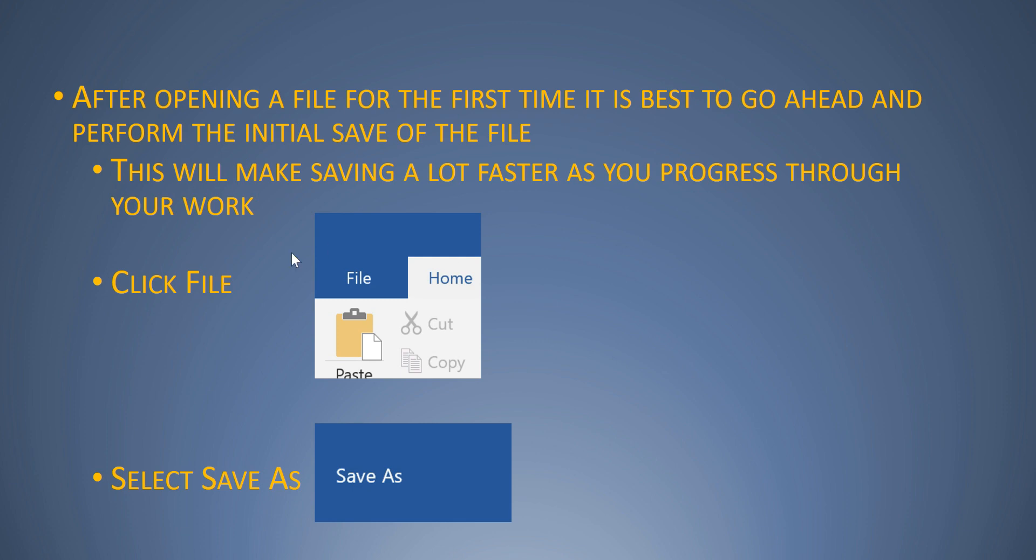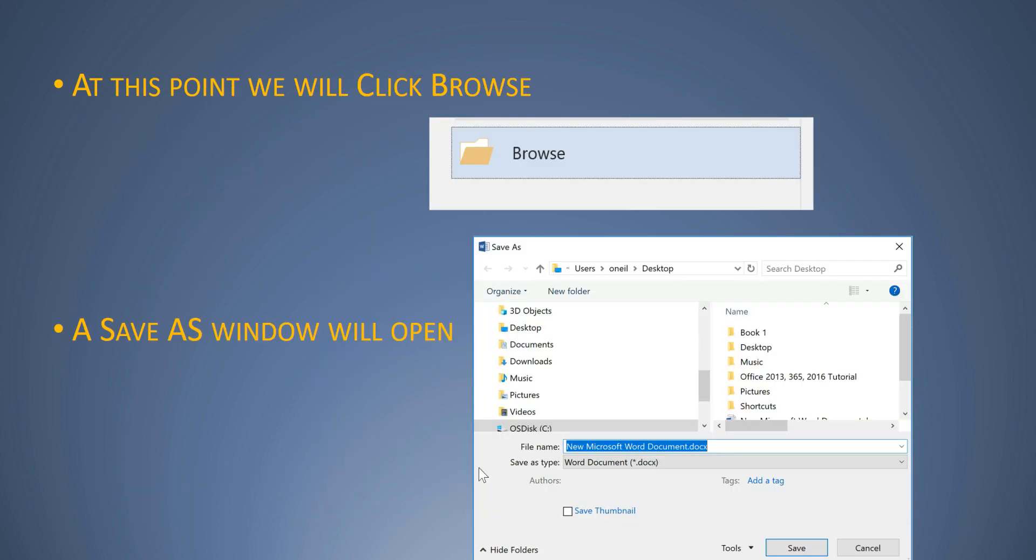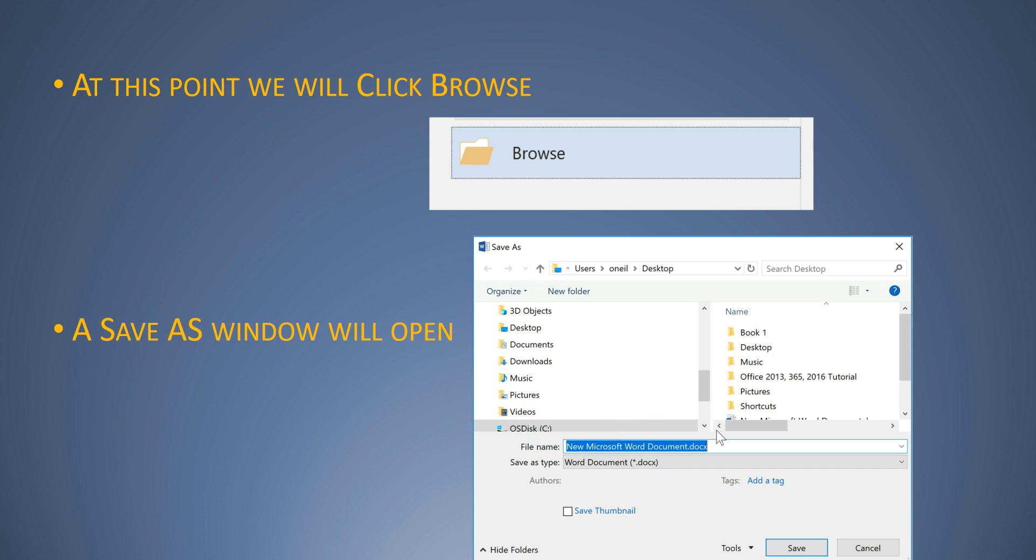First thing you want to do is click File, then select Save As. At this point you're going to click the Browse option. A Save As window will open and you're going to type the file name in this section, whatever your choice of file name is. And you're going to choose the file format - there's a dropdown to select it.